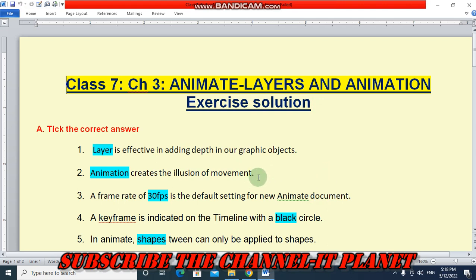Today in this video, we are going to see the exercise solution of class 7th chapter 3, that is Animate Layers and Animation.